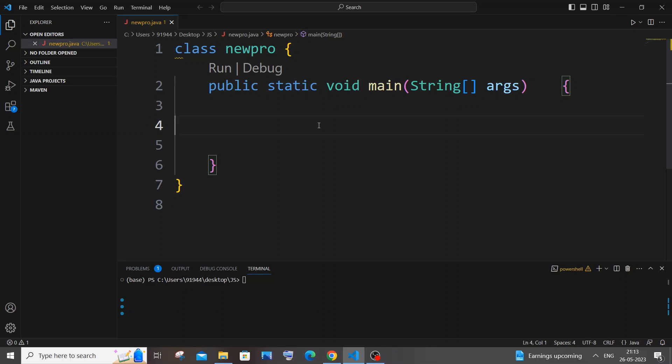Hi everyone, in this video I will be showing you how to find the sum of first N natural numbers in Java. I'll be showing you two ways: one is by using a for loop, and another one is by using a formula. So let's get started.